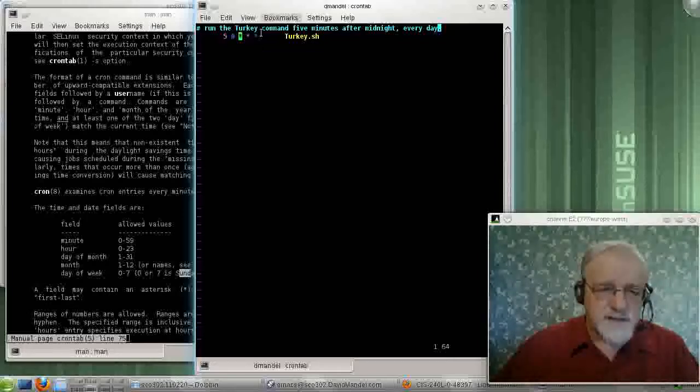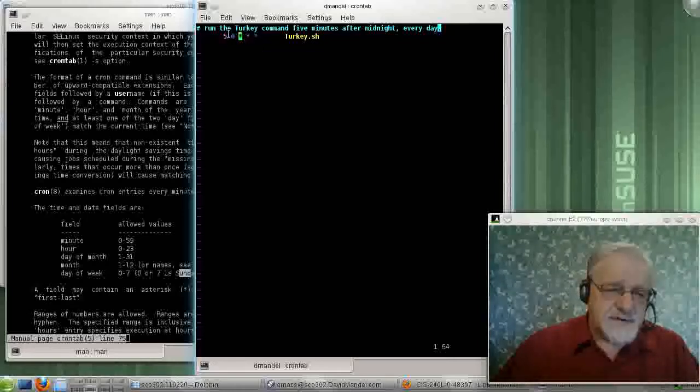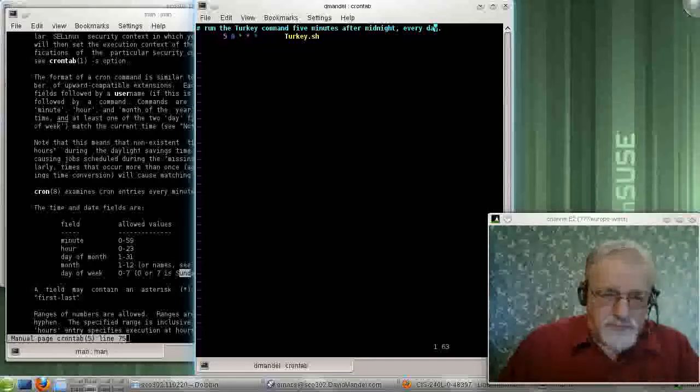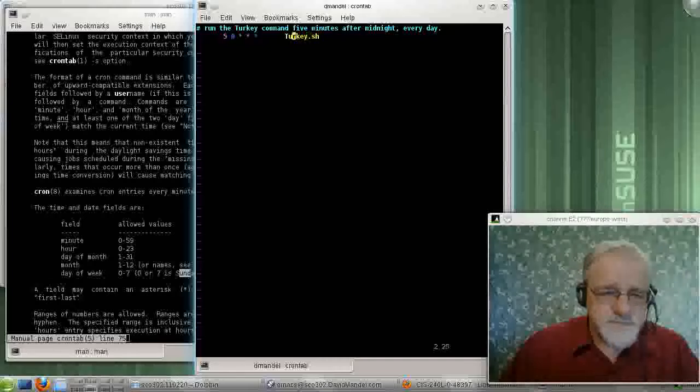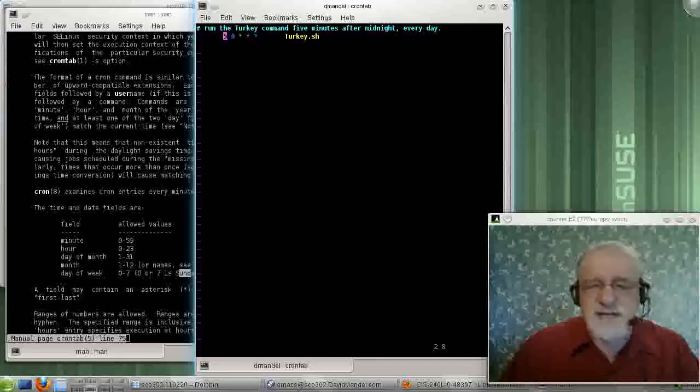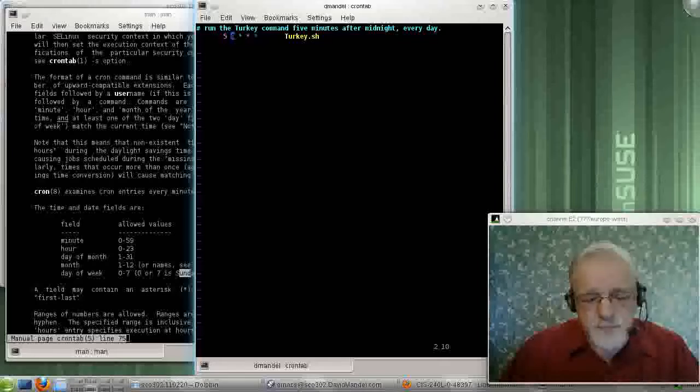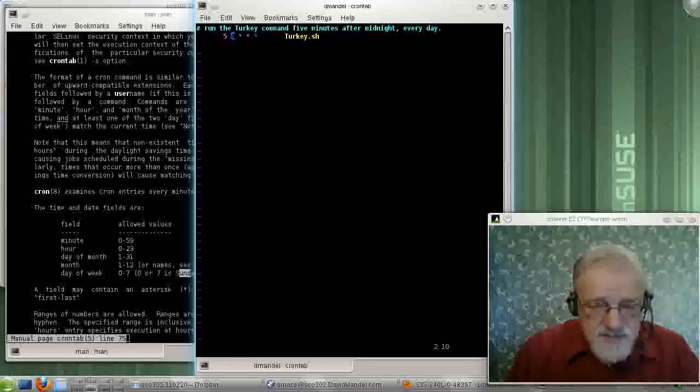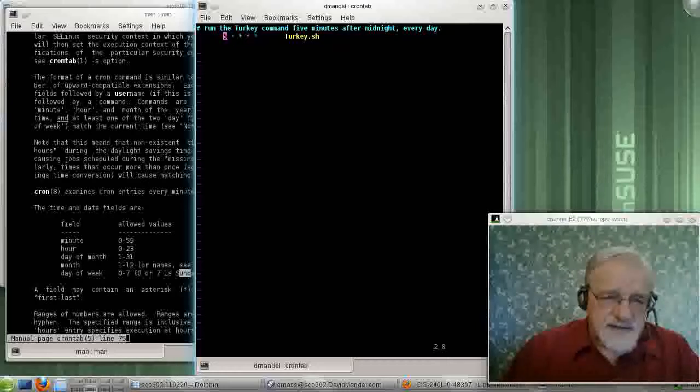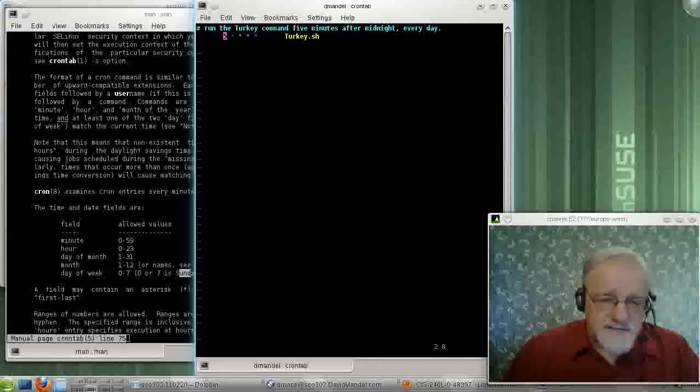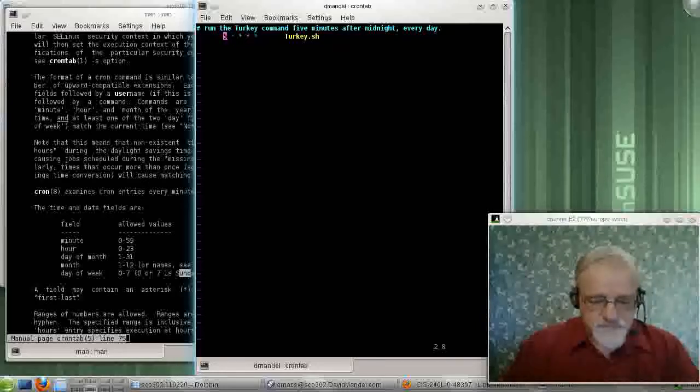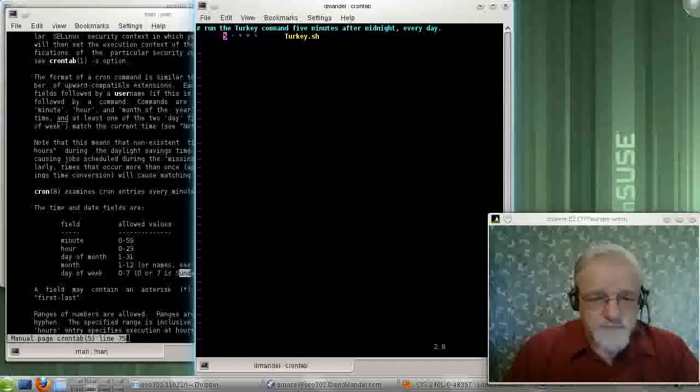OK. I can also make changes. Right now I want to make a change here. This guy, let's replace this guy with a star, so it will run every hour. And let's run this a little more often than once every five minutes. Let's run this more like, well, that's okay. It's almost five minutes after the hour, so we'll leave that there.